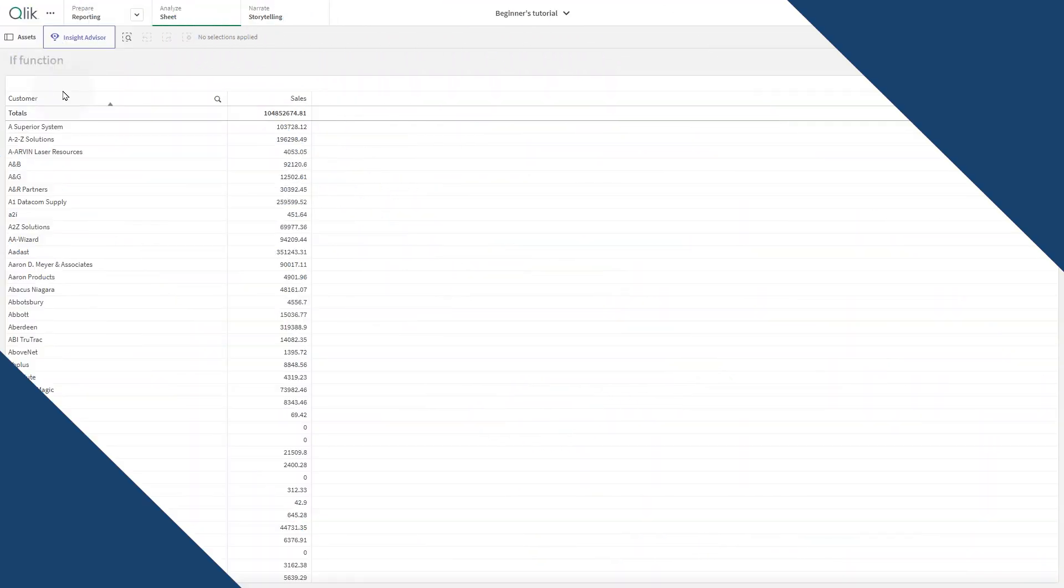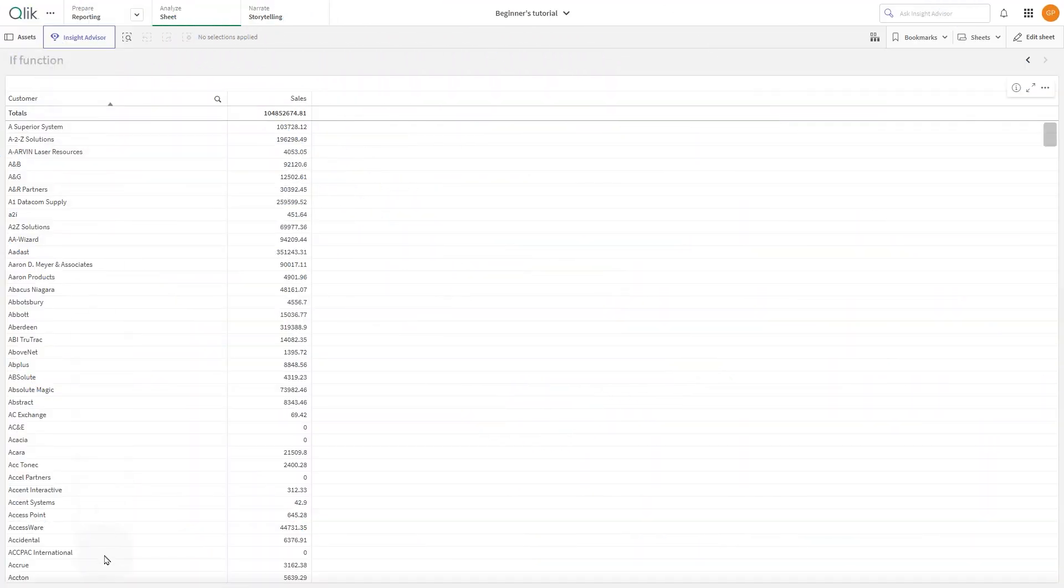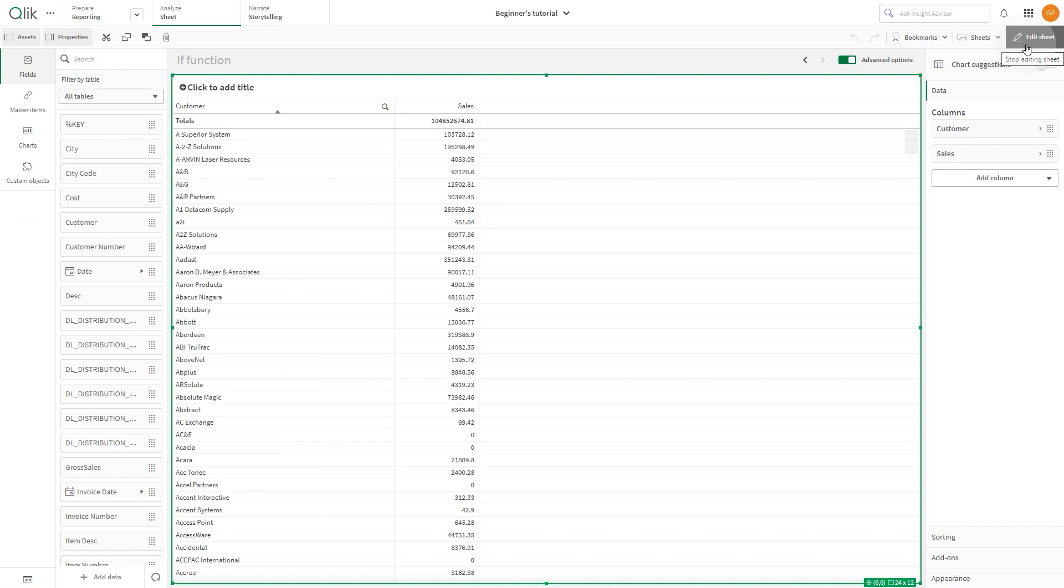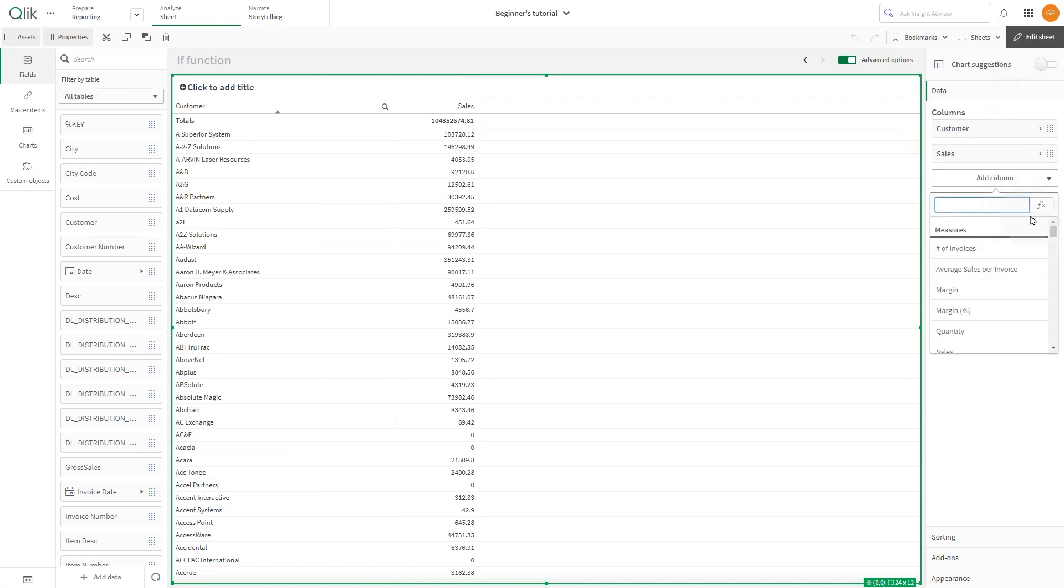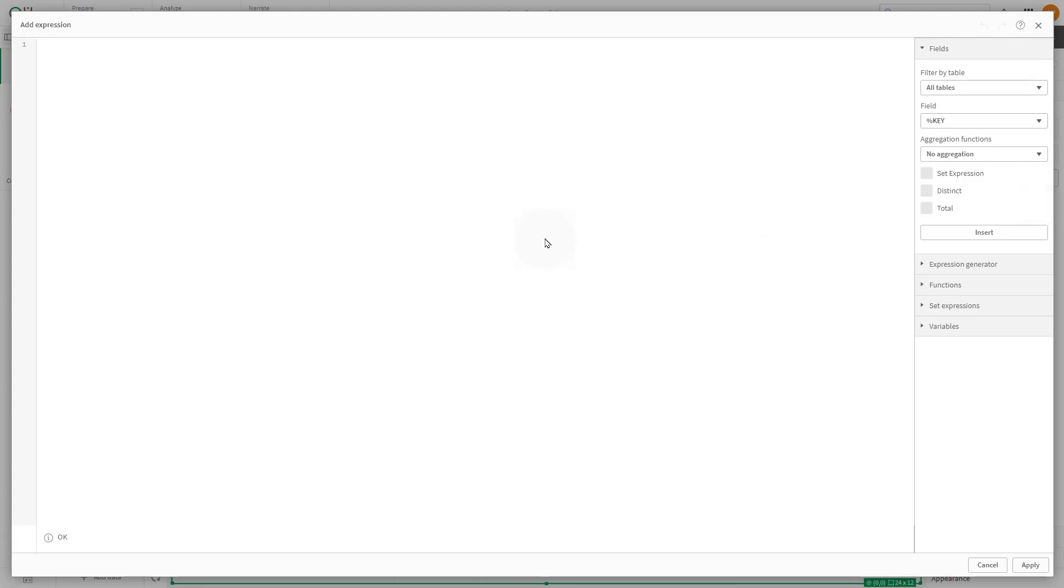In this example, we have a table with a column for customer and a column for sales. Our goal is to add a third column that categorizes sales into high if the sales amount is greater than 1000, and low otherwise.